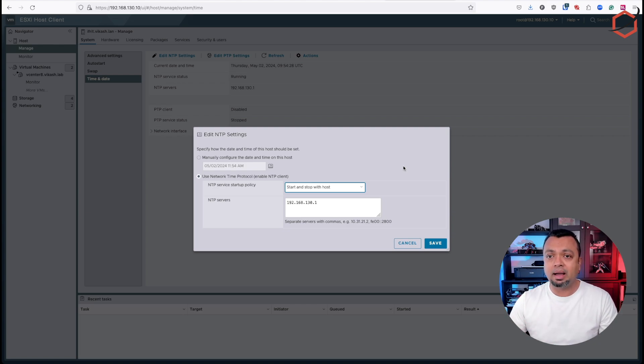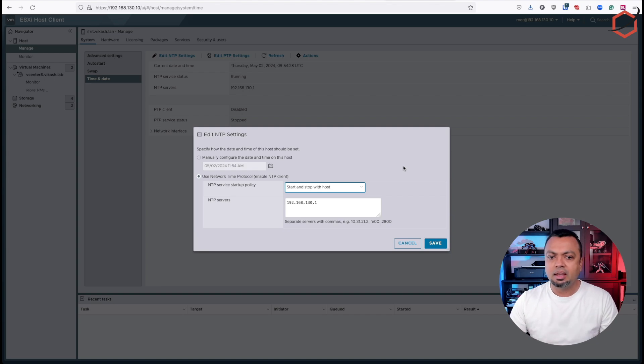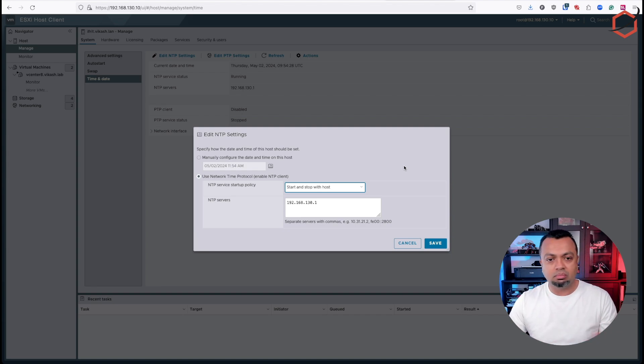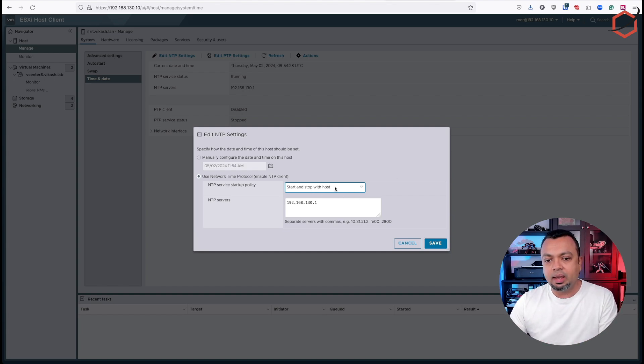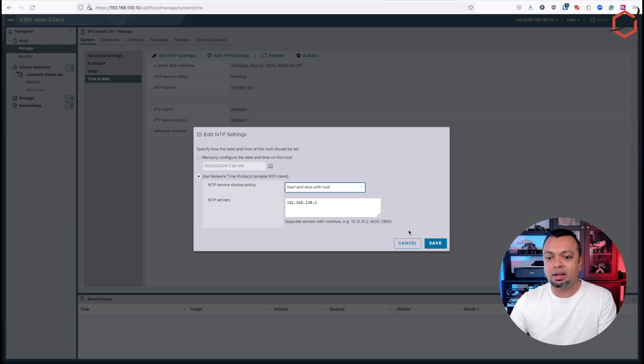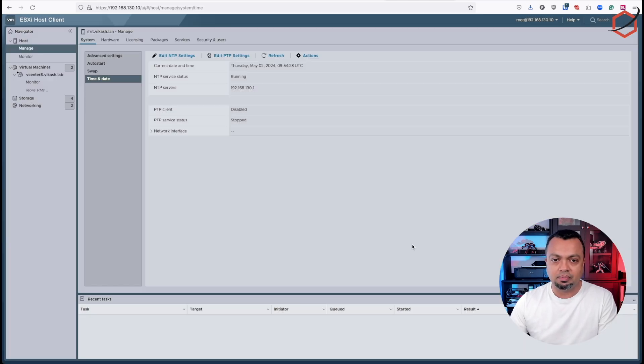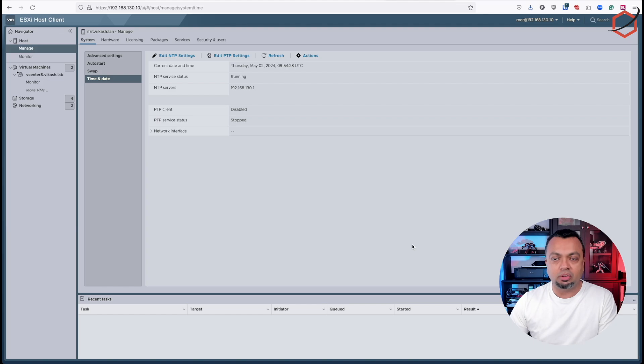And that way I can make sure that the NTP client on the ESXi host actually starts whenever I boot up my ESXi host because it's a lab environment. It's not always running. It's only running when I need it to do some troubleshooting or I need it to test some stuff. In this way, I can make sure that the NTP client will start whenever I boot up my ESXi host. So this is the place for setting it up on your ESXi host.